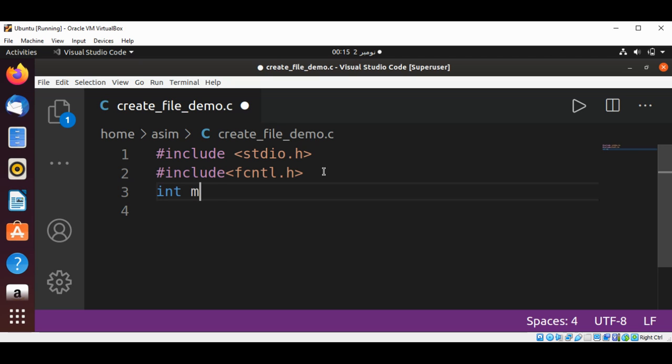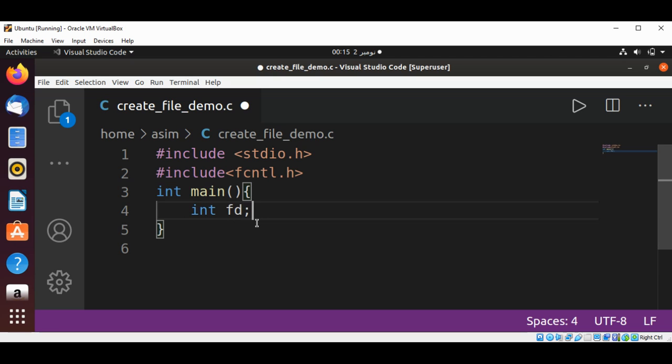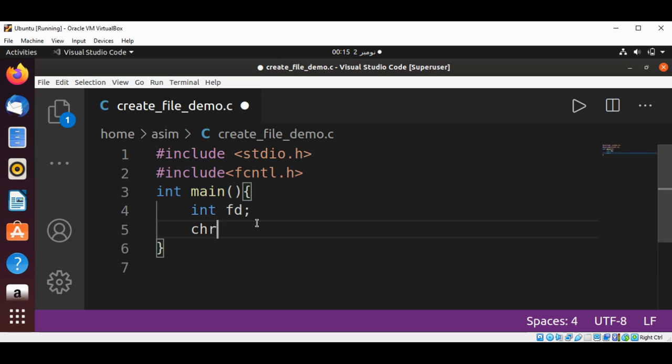Now I will add a main function to our program. In our main function, I will define a file descriptor of int type named fd. Then I will have a character array filename in which we are going to save the filename.